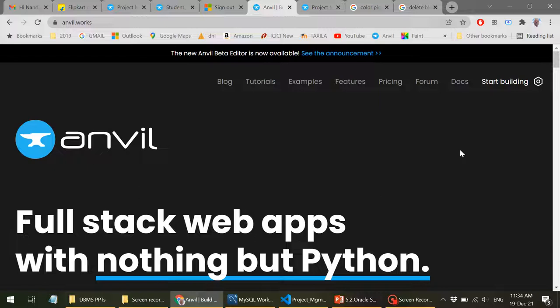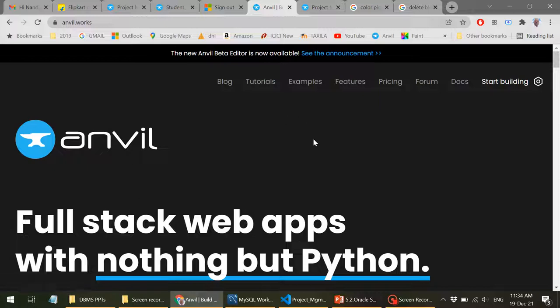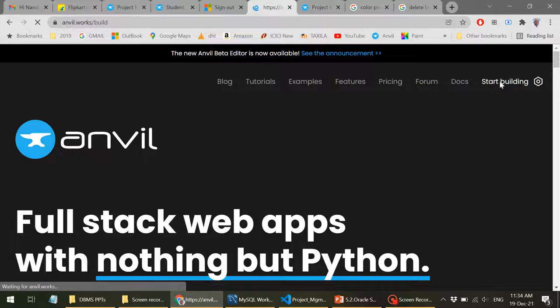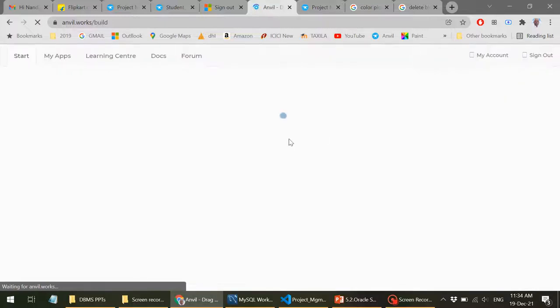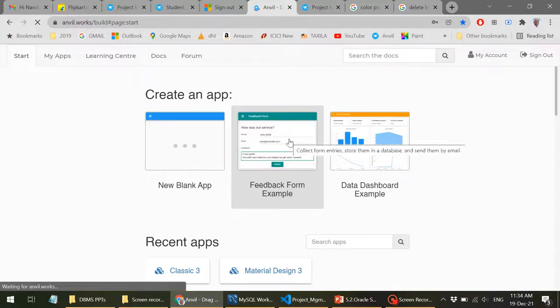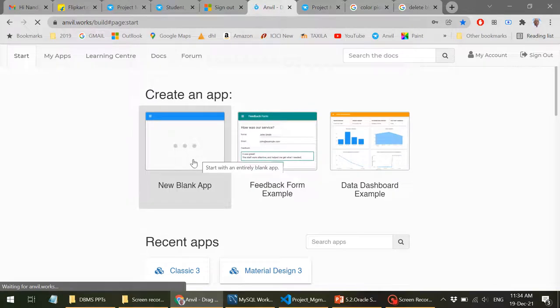So let's start. In order to start, just go to this website Anvil.works and you will receive this particular web page in which you have a lot of tutorials, examples and documentation available. Let me just click on this to build a simple application.